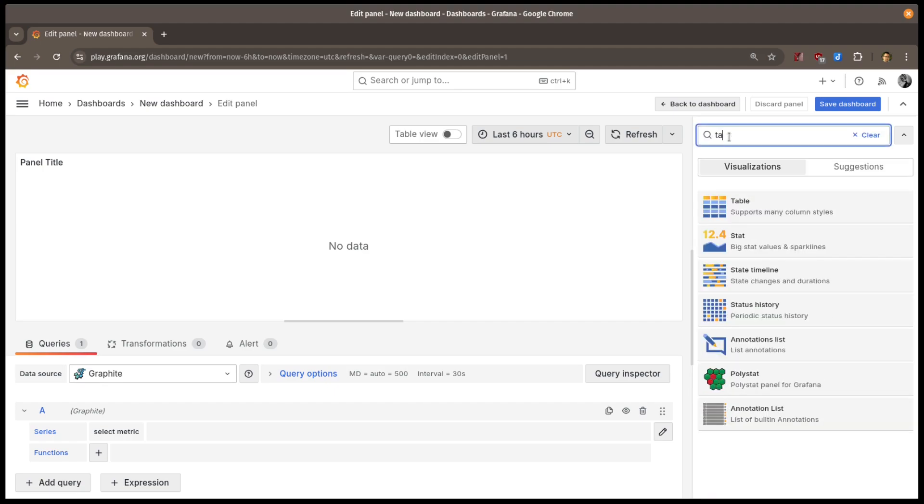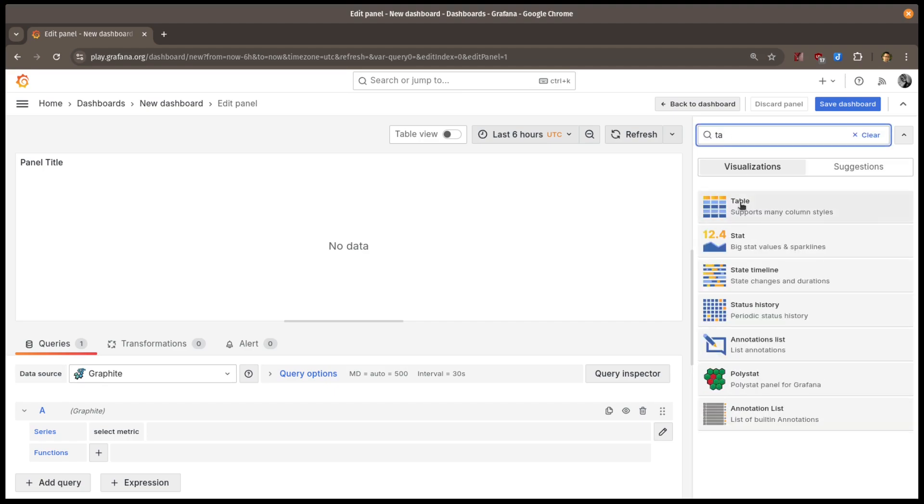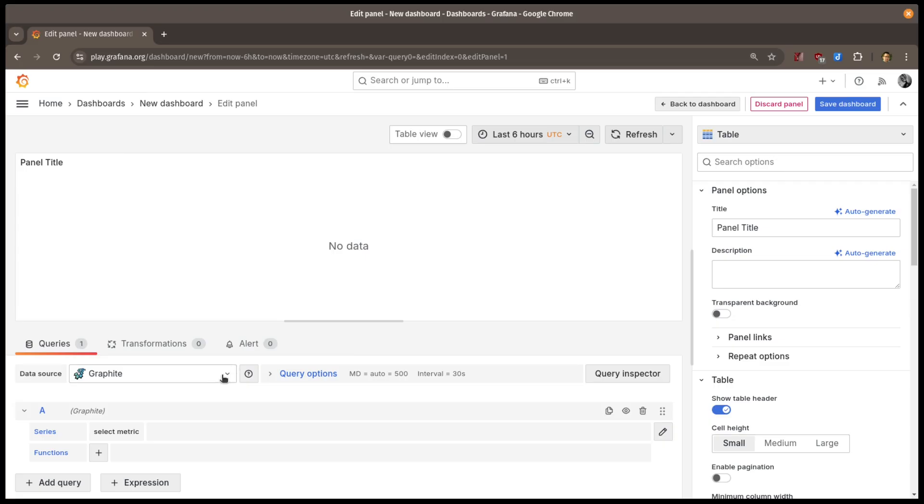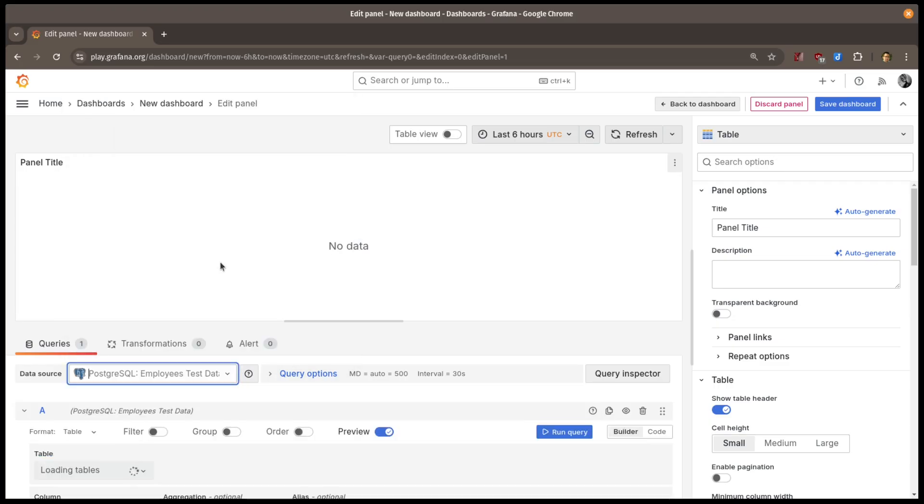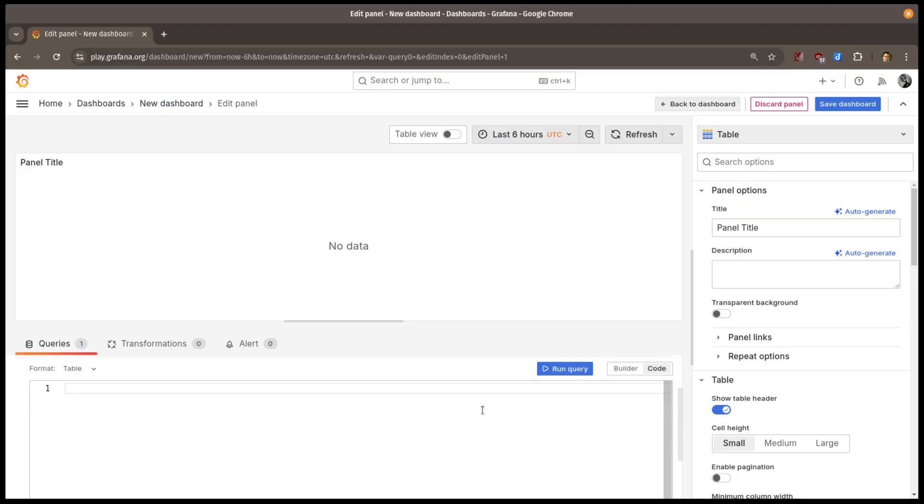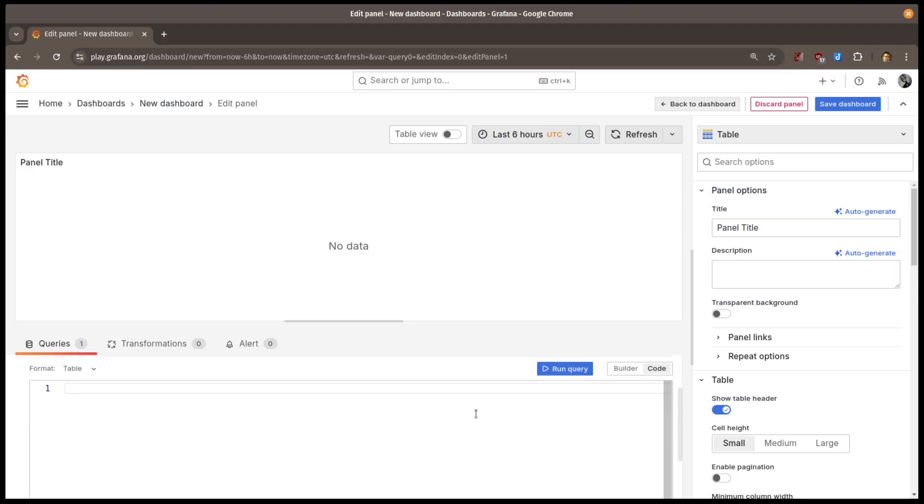I'll add a table visualization, and let's use the Postgres data source. I'll add a query to select from the employee table.